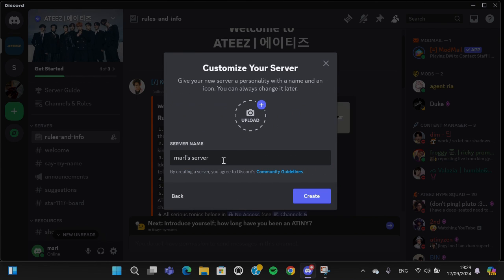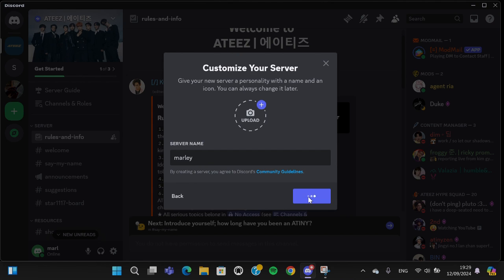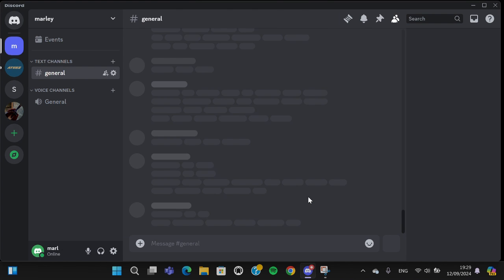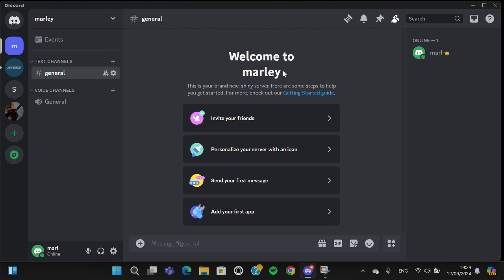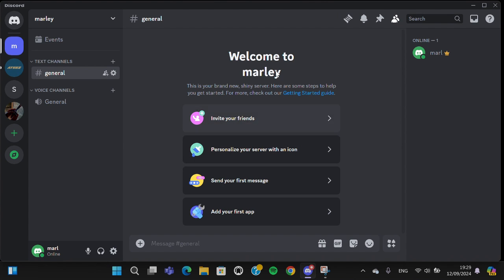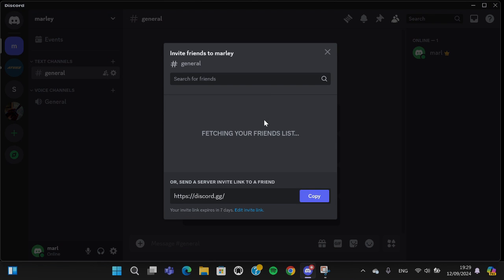I'm going to name it like this and click on create. Now my own server has been created. This is my own server, and I can share this link to my friend to join.